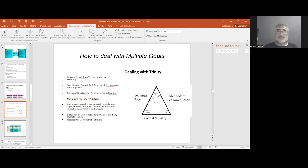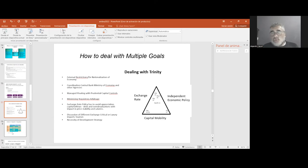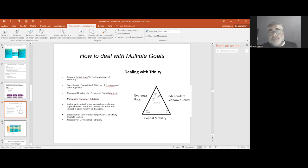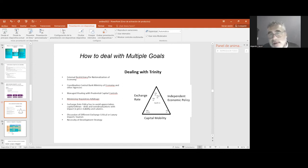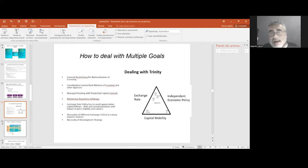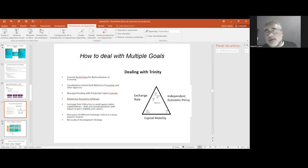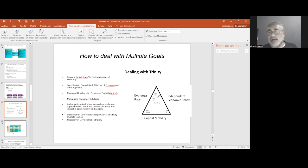But the issue is how to get in practice those multiple mandates, how to deal with these goals. We have to take into consideration the problem with the trinity: how to conduct independent economic policy and have some kind of objective in exchange rate with capital mobility.